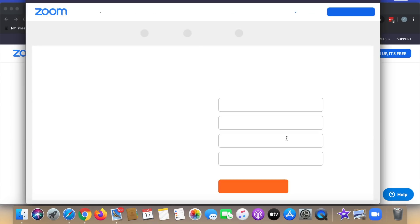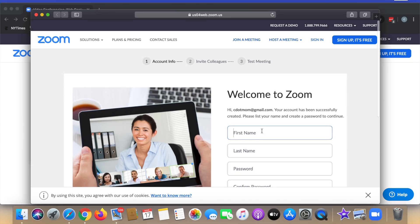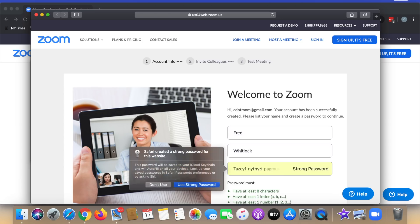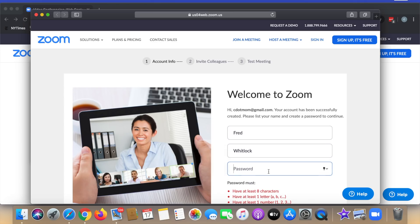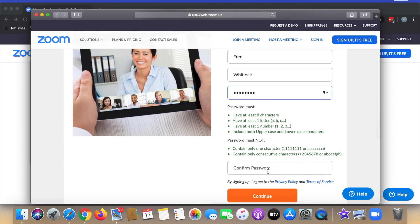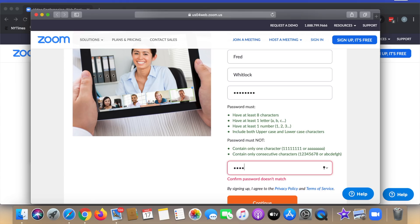Then it sends me right back to the browser where they want a little bit more information. My first and last name and I have to create a password. For the demo purposes, I'm just going to use a simple password, but I have to fill all their criteria, at least eight characters, at least one number, at least one letter. And you'll see as I type, when I fill the criteria, then there they go. They turn green. Now I have to retype the same password to make sure I typed it correctly, and click continue.